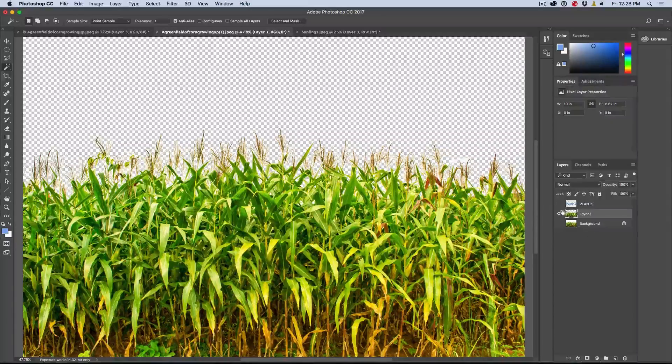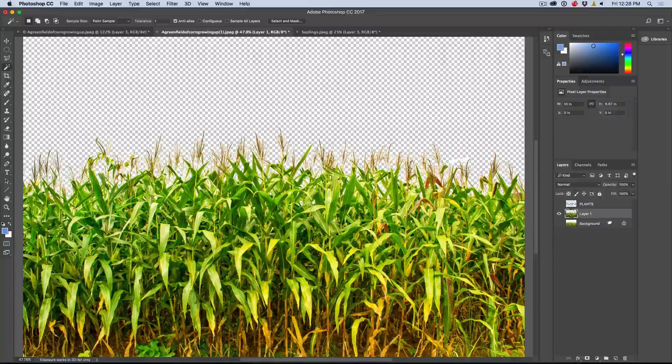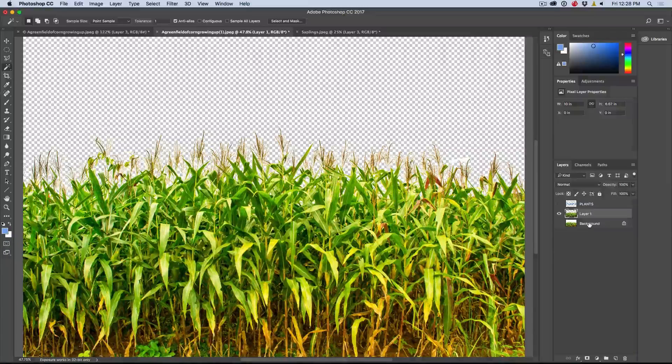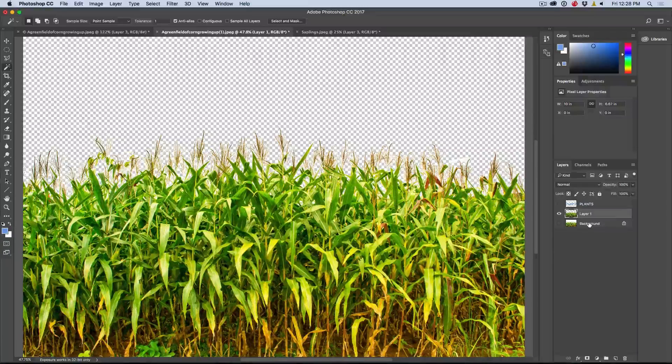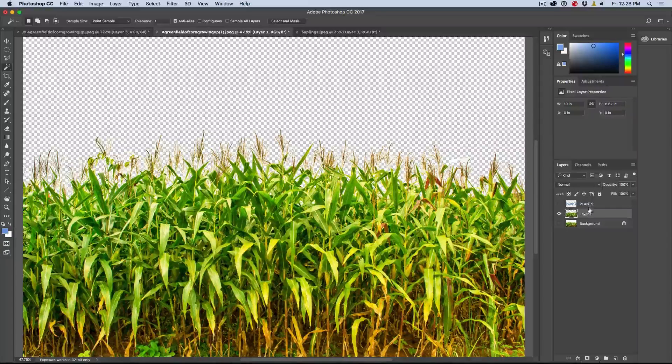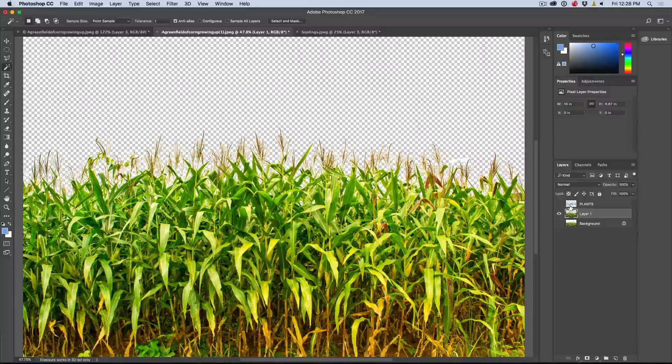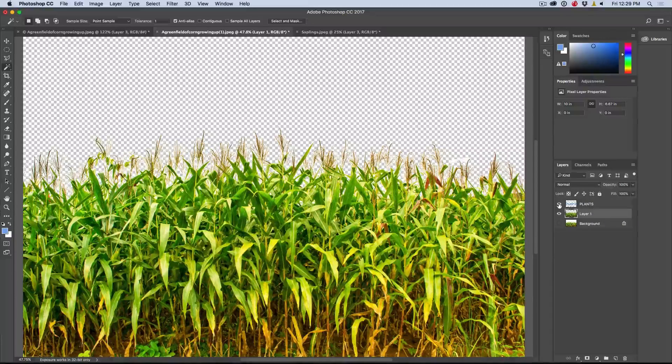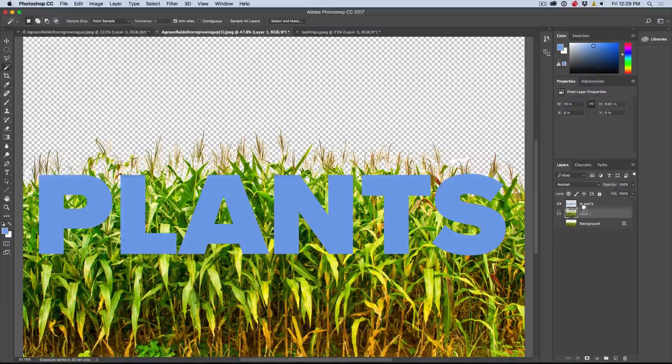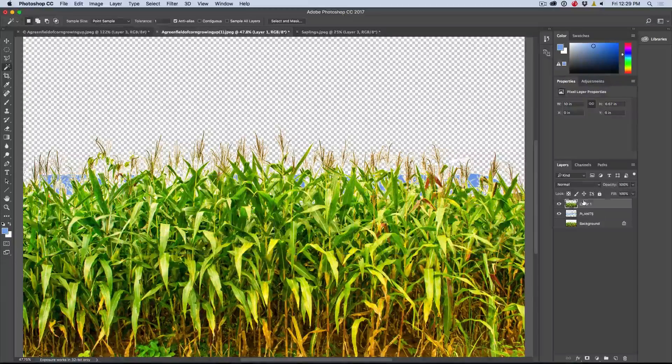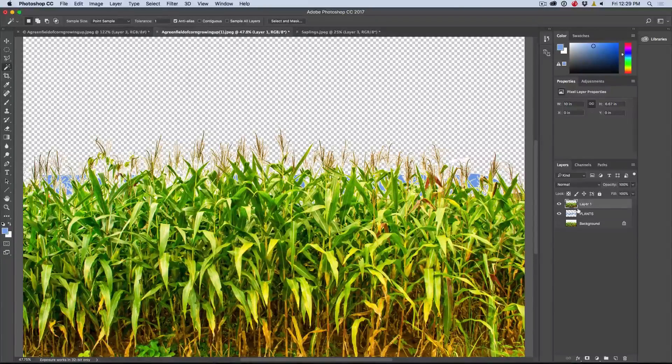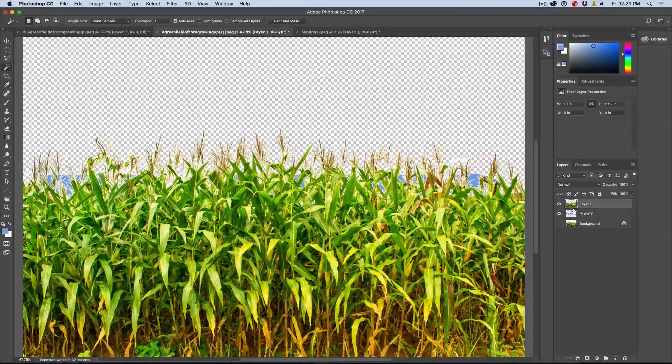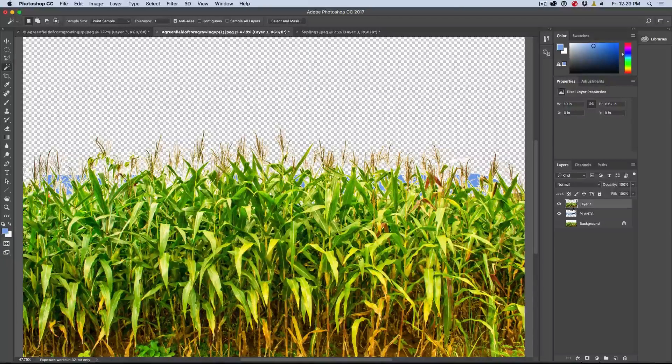Now the reason I did it that way is I could have used a mask, but I want to keep this background just in case I need it later to clean up some things. Now what we want to do is make the grass fit within the text. So let's turn on the text layer.